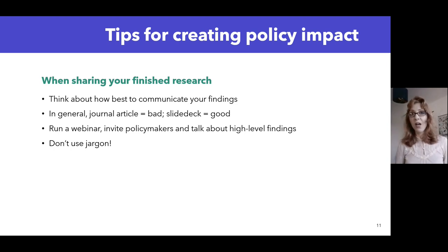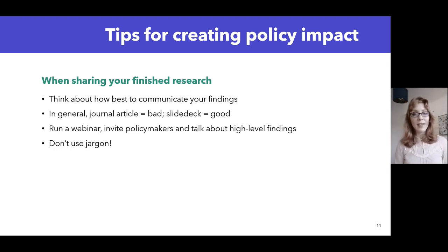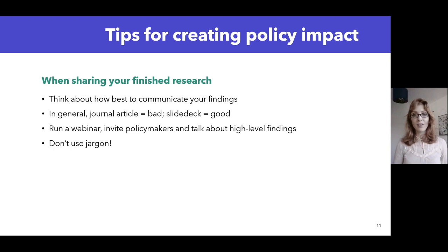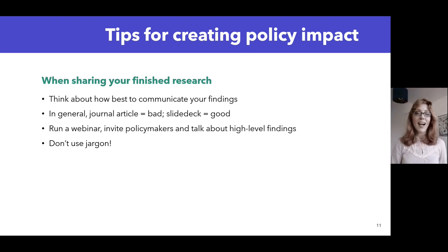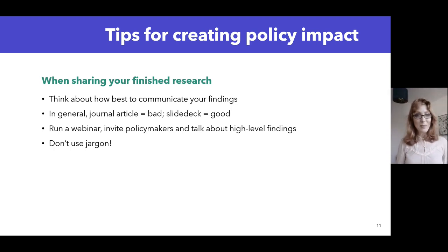A slide deck alone won't get you anywhere — you'll also need to run a webinar to talk through your findings. Think about inviting policymakers and other stakeholders, like end users. Focus on high-level findings; in webinars they'll be less interested in your methods or statistical approach and more interested in why this is important and what the policy implications are. And please don't use jargon or academic language. Try to imagine you're presenting to your uncle or your nan who doesn't have a background in this. Pitching it to them isn't dumbing down your work — it's actually a very important skill to communicate complex things simply.